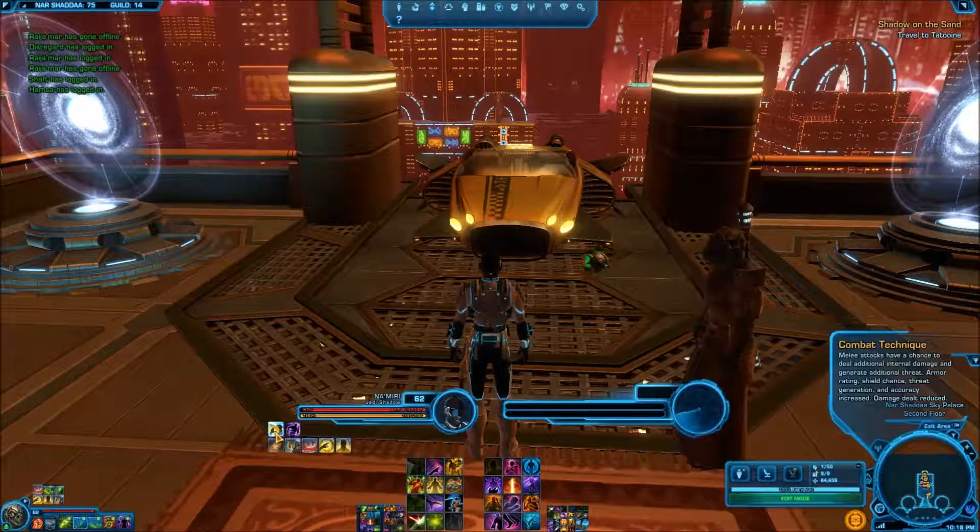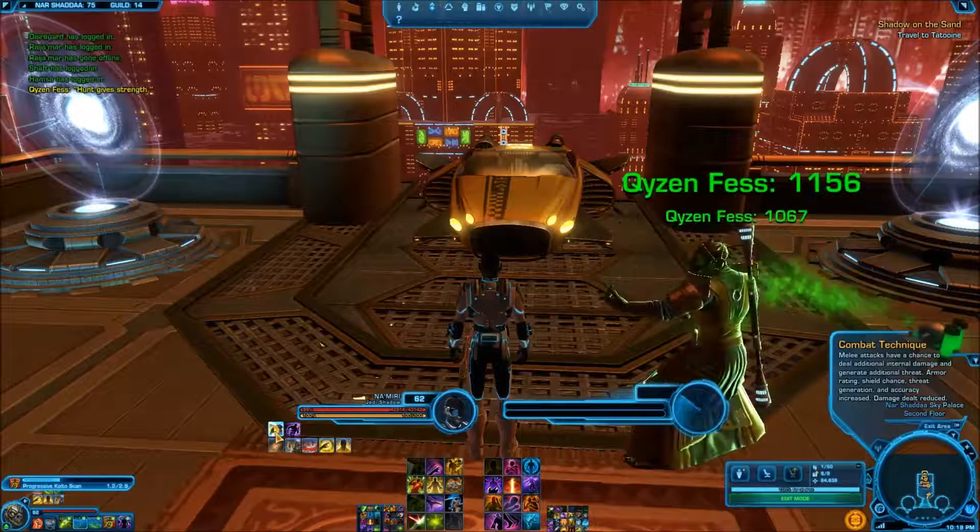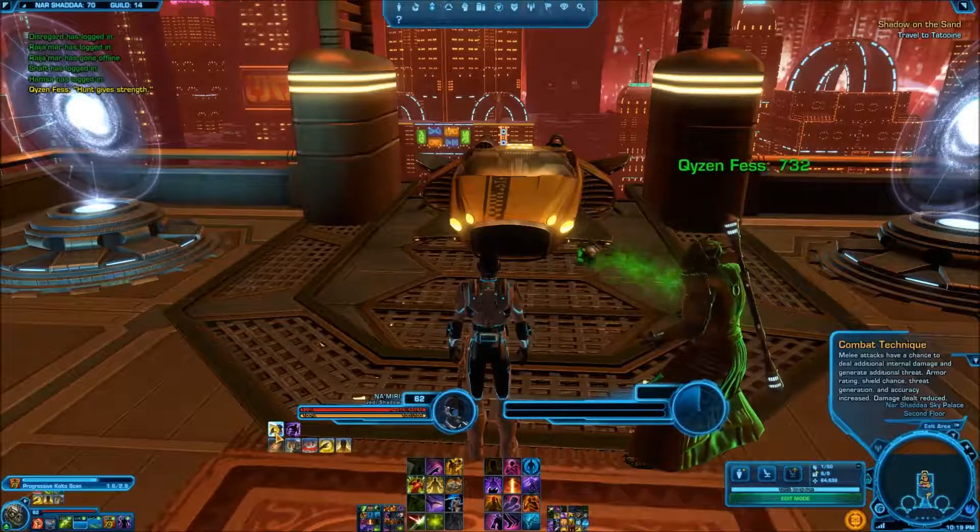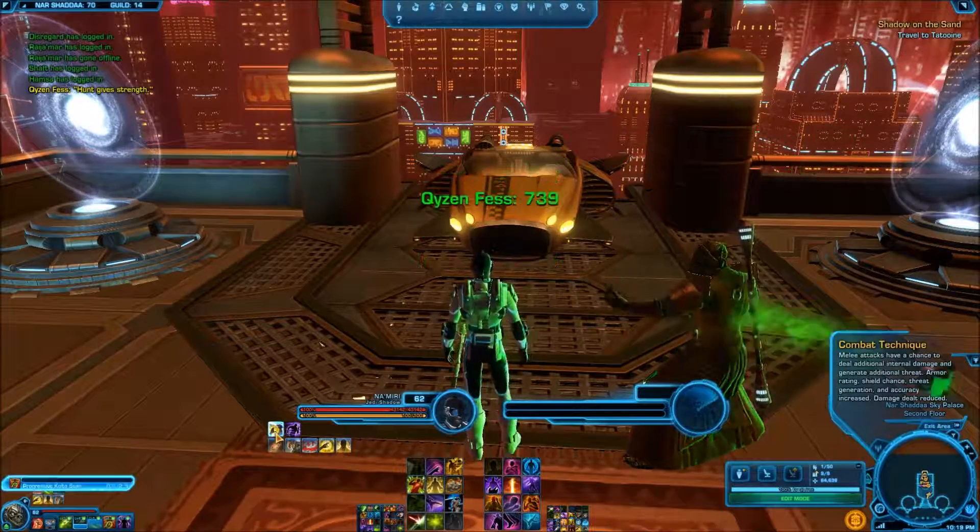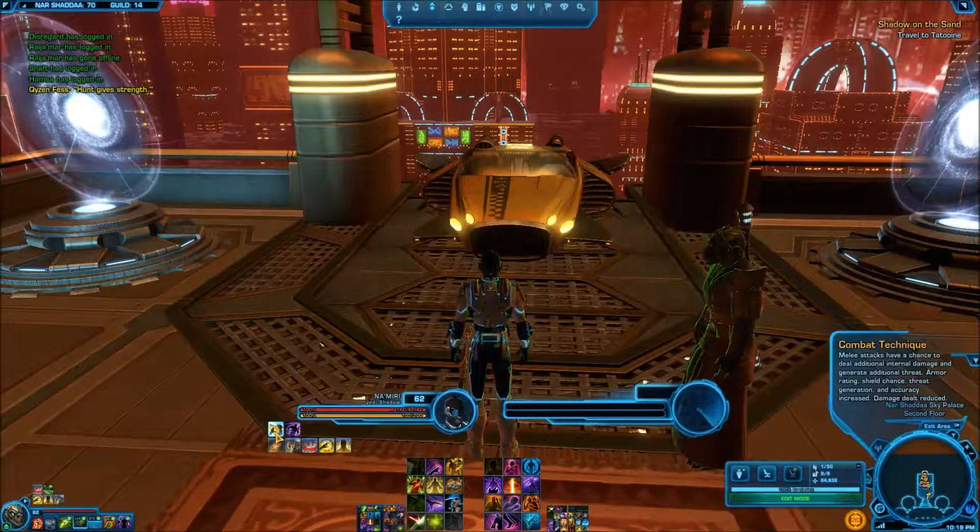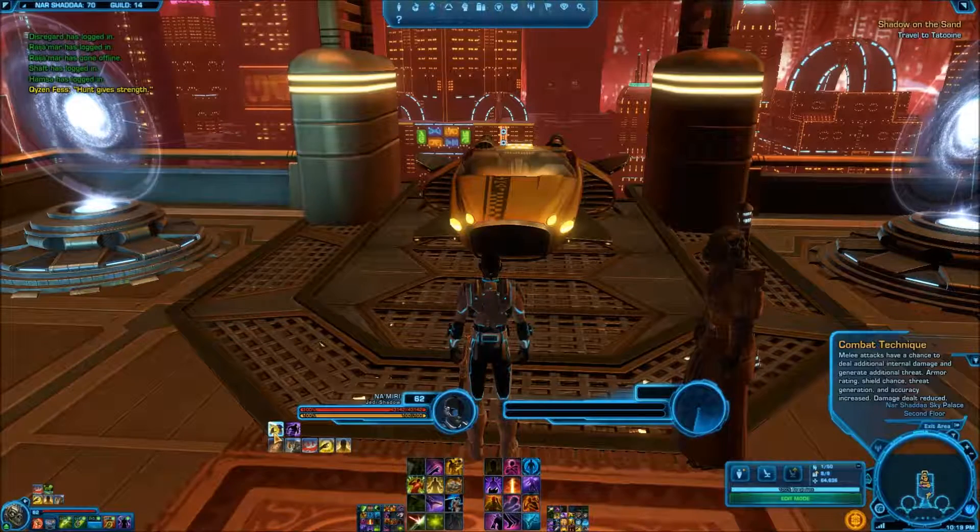So this will be part one, and in part two, once I get a warzone pop, I'll get into a warzone, and then you'll be able to see what I'm talking about. And yeah, hopefully that'll work. Alright. Stay tuned for part two.